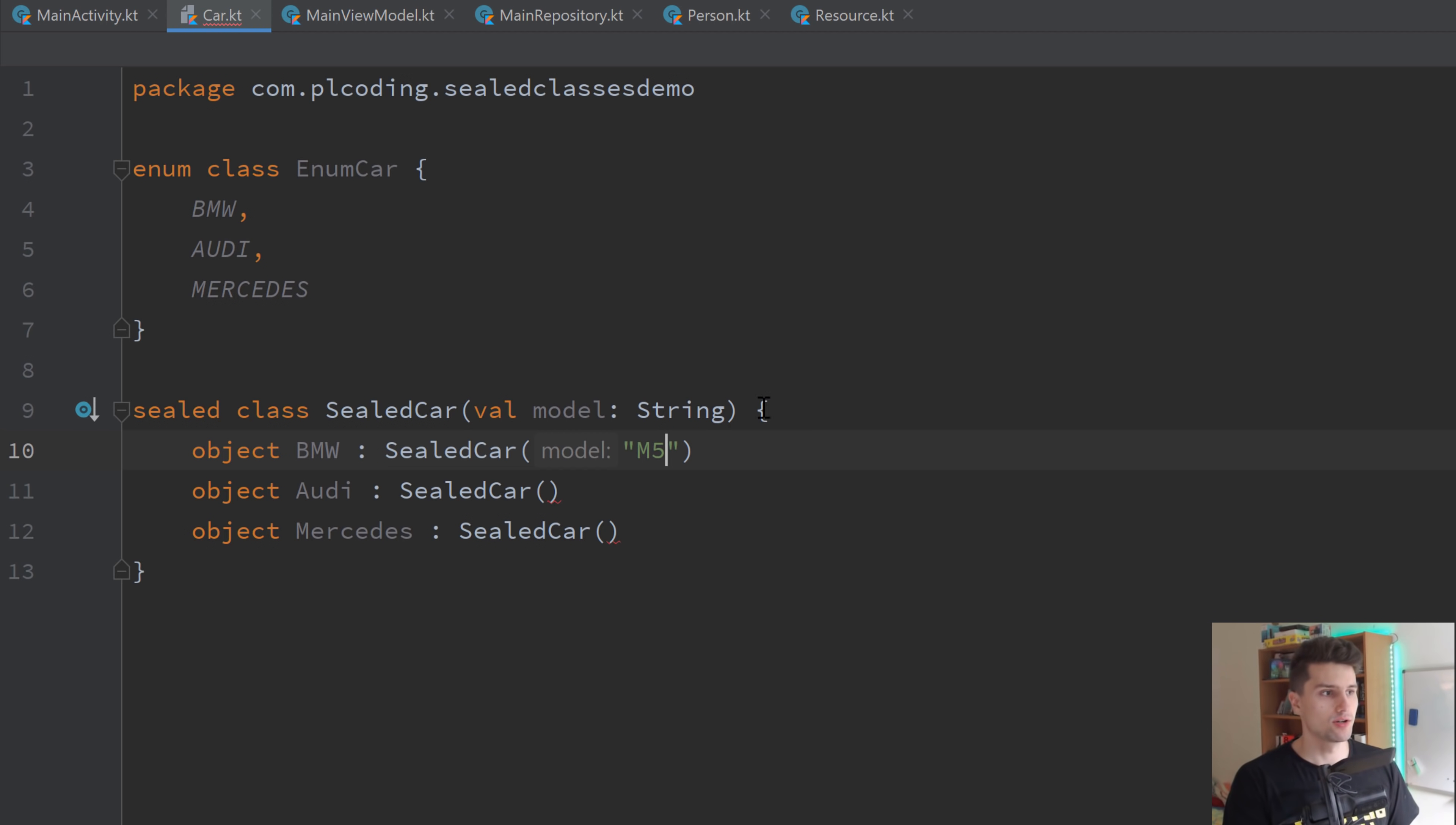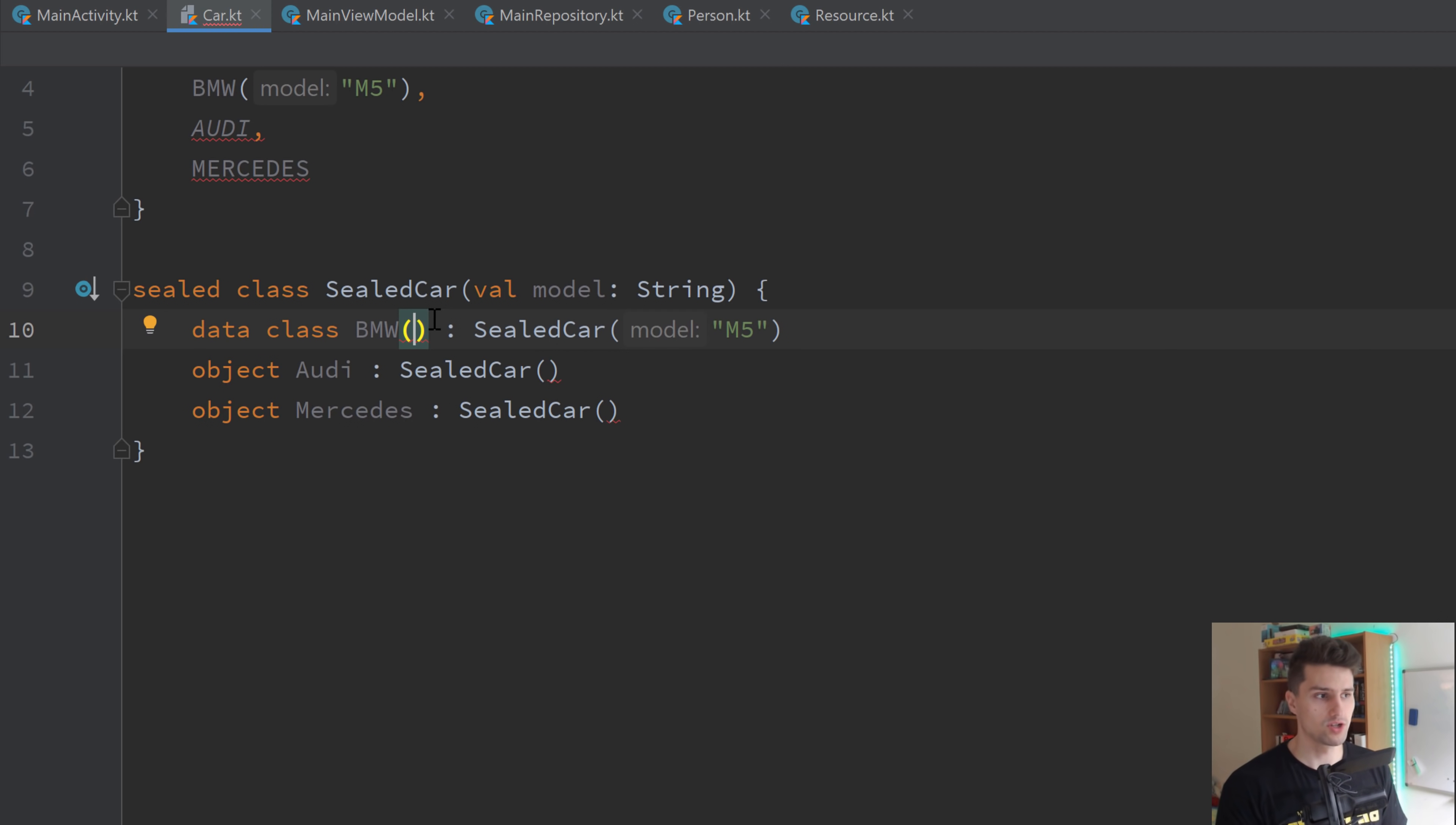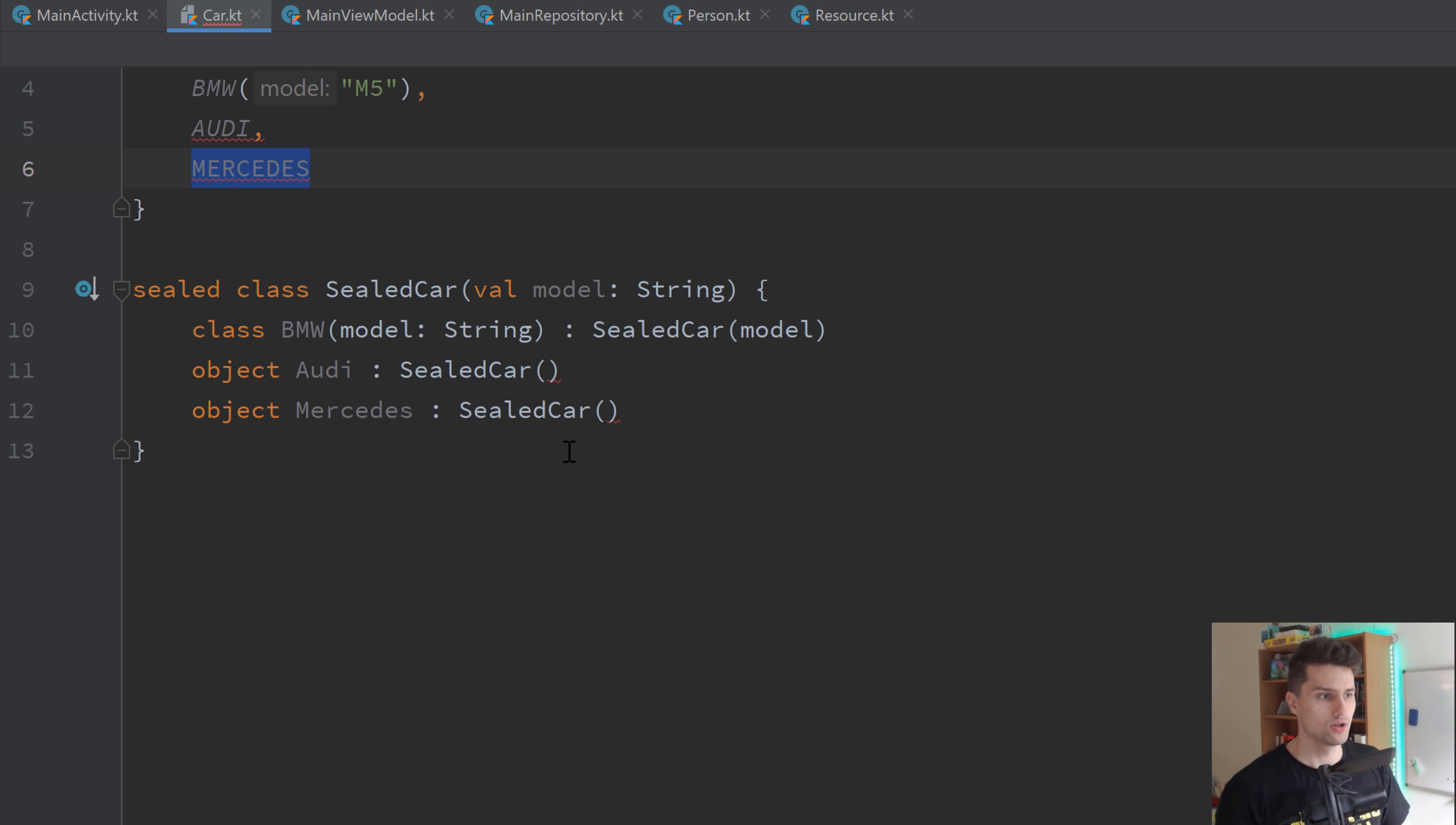And by the way, this is also possible with enum classes. So if we have the model in here in the constructor, we can also just pass that here, like for the BMW, for example, and this would again just hardcode the model for each BMW to M5. However, what we can now do with sealed classes is we don't have to make these singletons. We can also make these data classes. And then we can assign an individual constructor for each data class. So we can again just pass the model here. Let's make that a normal class. And then instead of hardcoding the model here, we pass the model we passed individually for that BMW. So now what we accomplished is that each BMW can have its own model.